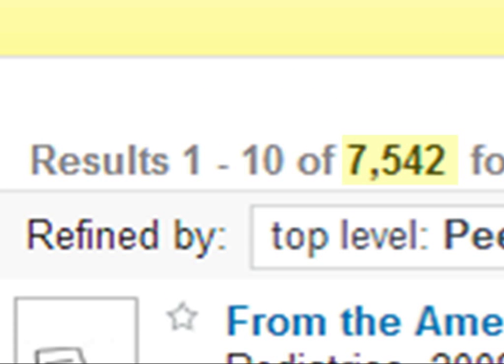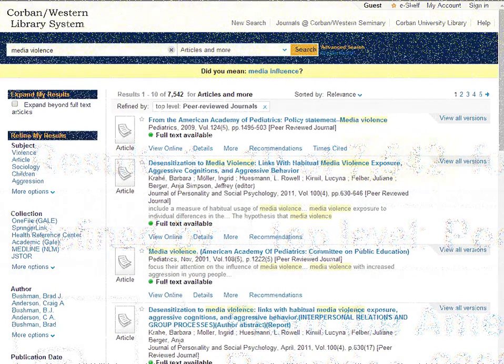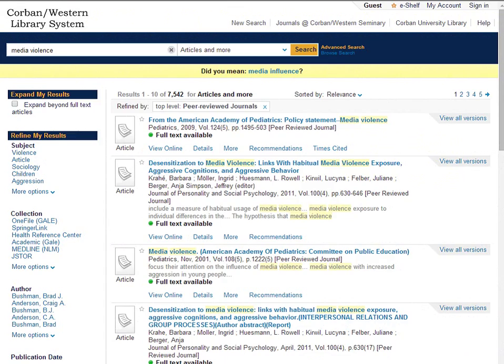But that still gives us a lot of articles to look through. Can we narrow it down some more? As we have discussed media violence is a time sensitive topic. In other words the two terms media and violence both have changed somewhat in the last 20 years.